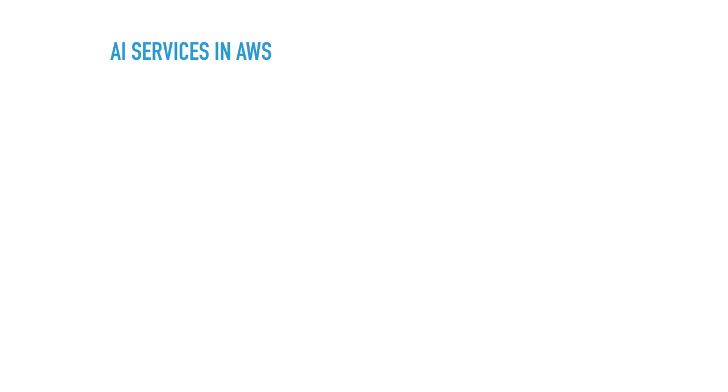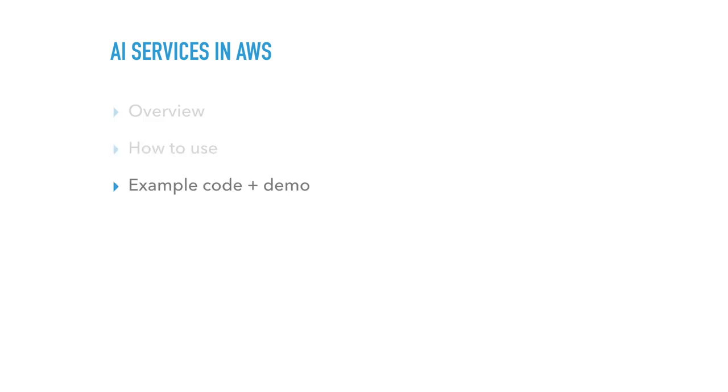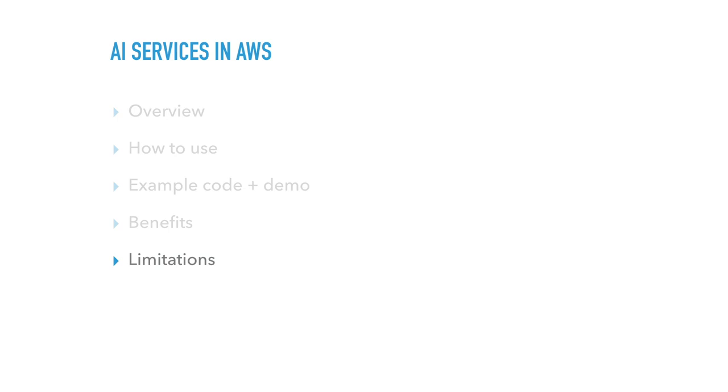So what are the AI services? So I'll start with the brief overview of what they are and how you can use it with some of the example code and demo and go through, summarise the benefits of using such AI services into limitations because they're not perfect.